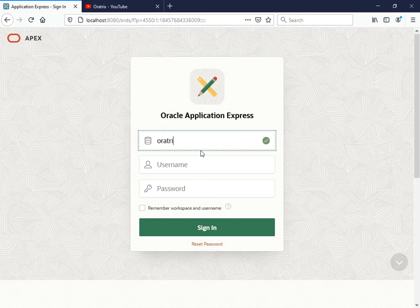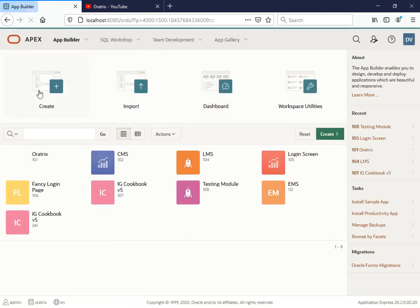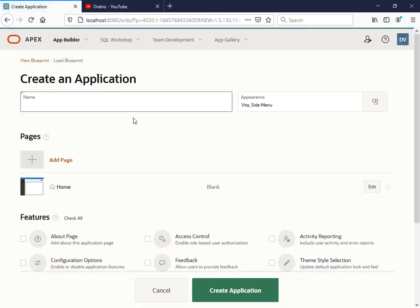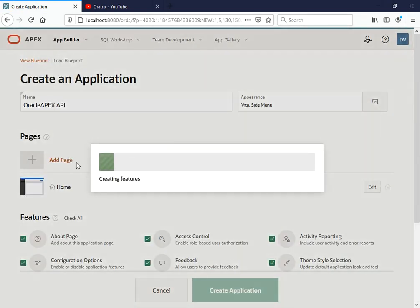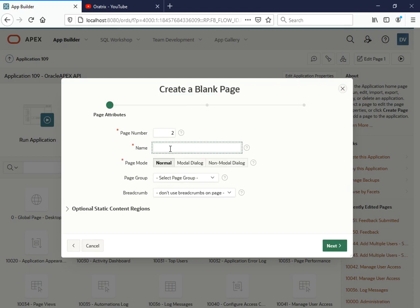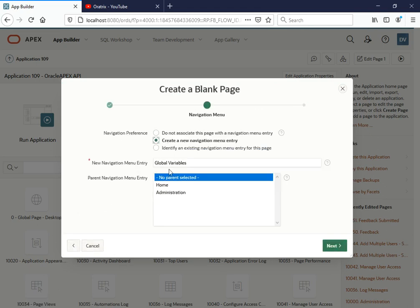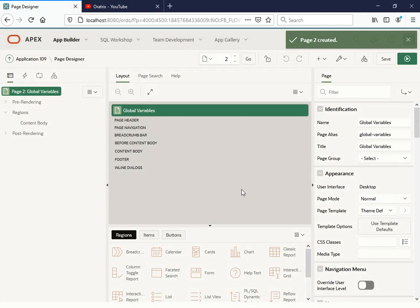Let me log into my workspace. I'm going to create a new Apex application — the name will be 'Oracle Apex API'. Let me check everything and create the application. In this video we will be focused on the global variables which are available in an Apex application. For that, let's create a blank page and give it a name like 'Global Variables'. I'll finish the setup and now let's learn what we can do as far as these global variables are concerned.